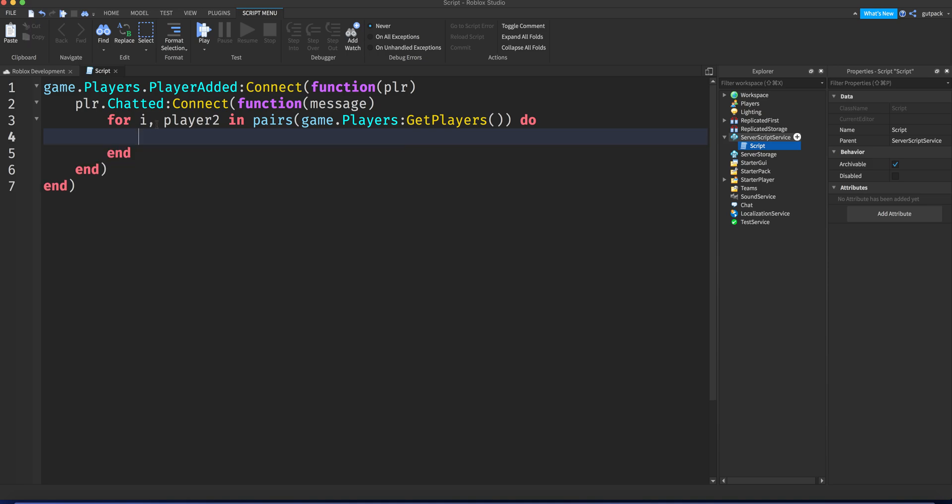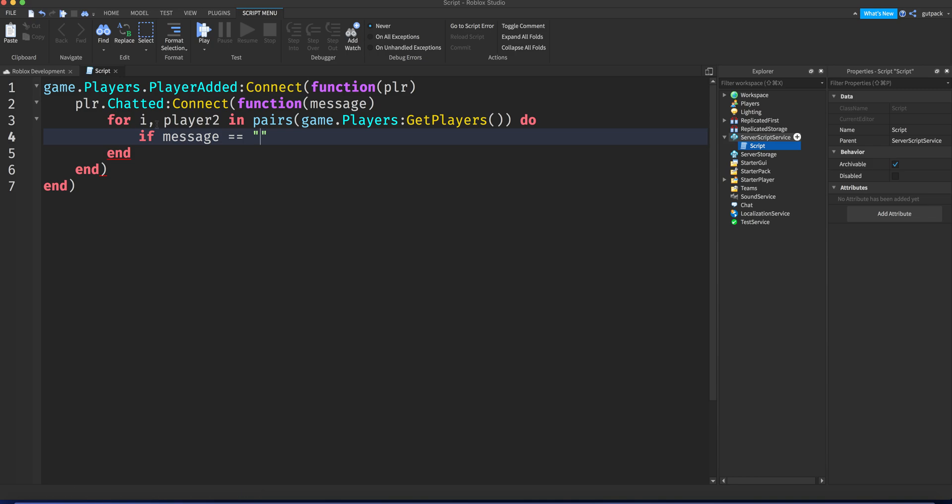We're gonna say if message equals—you can come up with any kind of command you want. You can be creative, you don't have to copy me. I'm gonna say just kill. I know that's pretty basic. You can come up with anything you can think of, really doesn't matter.